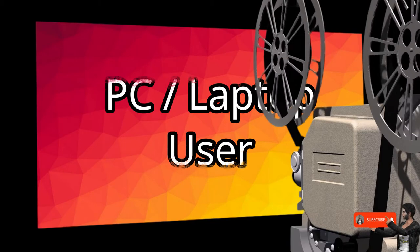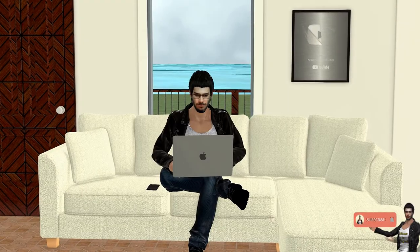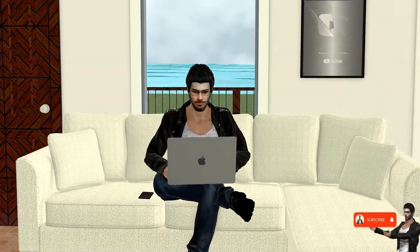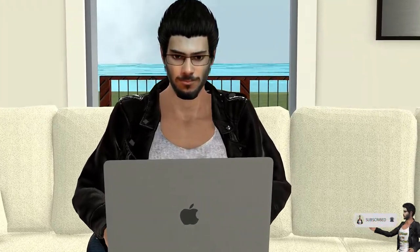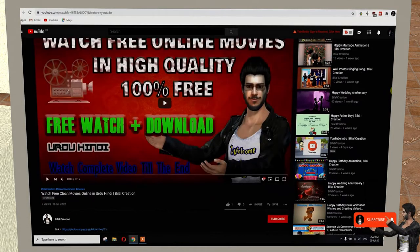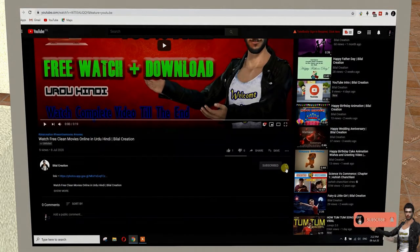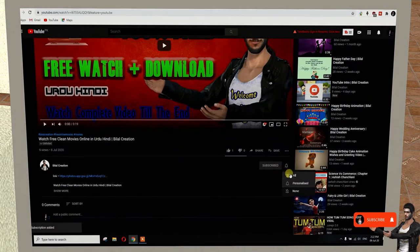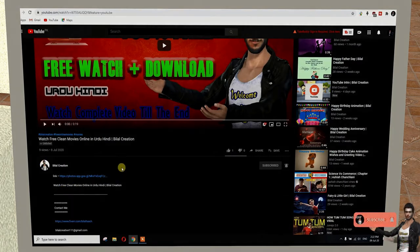For PC or laptop users, first of all subscribe to the channel and press the bell icon, then go to the description and click on the provided link.